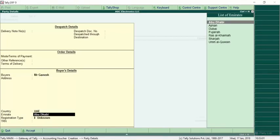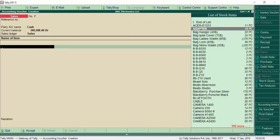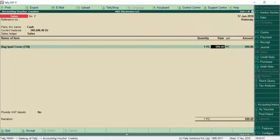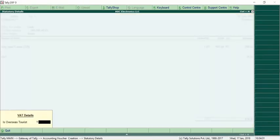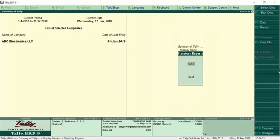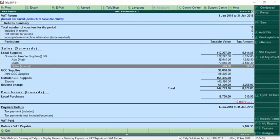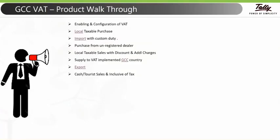The second type is tourist sale. This is similar to cash — select Cash as the party. Under the tourist scheme, the buyer can get a refund of tax paid when they exit to their home country at the airport. After selecting the product and VAT ledger, enable the option 'Is Overseas Tourist' by setting it to Yes. This information will be captured in the VAT report — you can see it under Dubai Tourist Scheme. The next transaction is with regard to inclusive of tax.